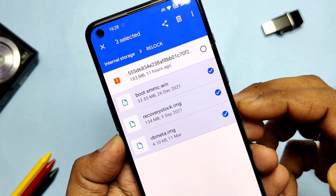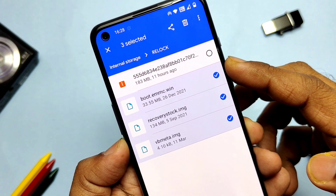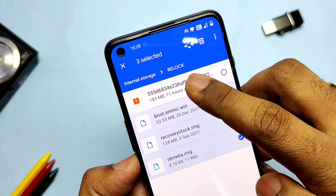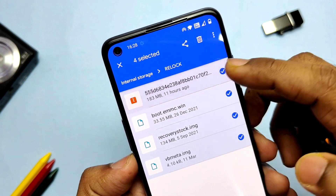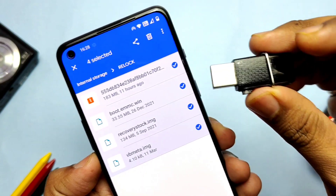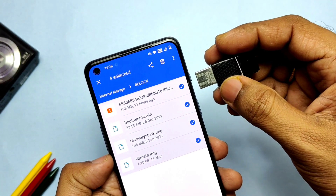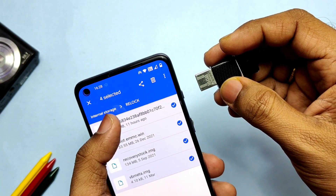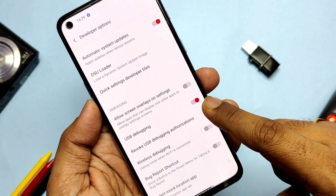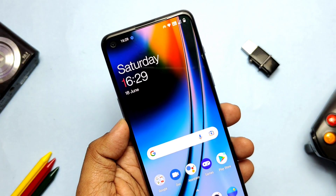vbmeta must be the same version but must be extracted from the update zip of the version which you are restoring — here I will restore A15, so I will extract the vbmeta from the update zip of A15. Recovery image should be any one as given in the video description. Instead of this, keep the incremental update zip of the version above which you are restoring — like if I am restoring the A15 partition backup, the update zip will be for A16. Place this update zip in the pen drive. You will need one pen drive and an OTG — this is only needed if you get the corrupt boot or recovery message. Otherwise keep this aside. Keep Developer Options and USB Debugging enabled in the developer settings of the phone.